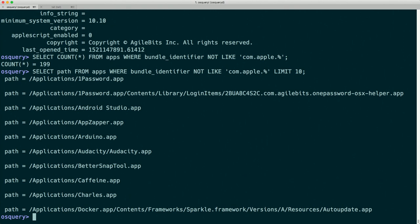I'll move on to talking about the signature table because it has a cool connection to the apps table. As many of you are probably familiar with, application binaries distributed to Macs are often signed by the developer, which allows integrity checking on those binaries. The signature table gives us access to information about those signatures so we can validate them and get the metadata.